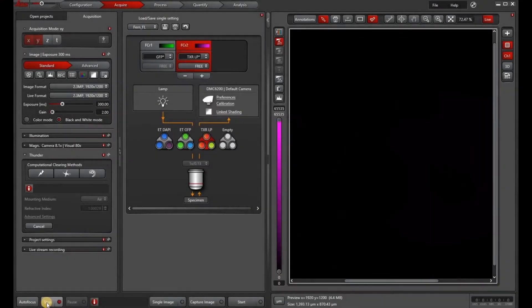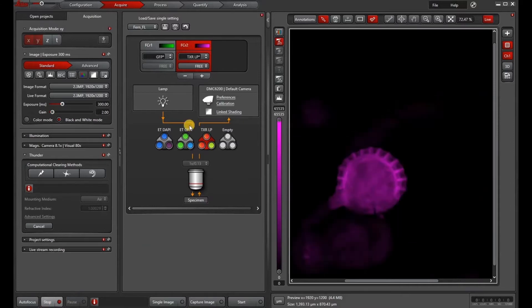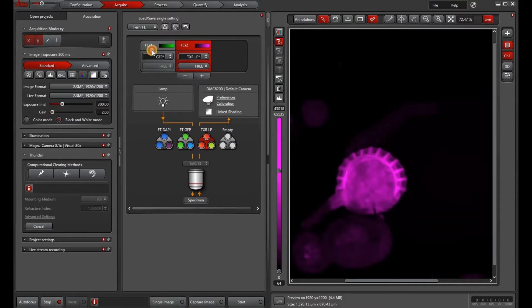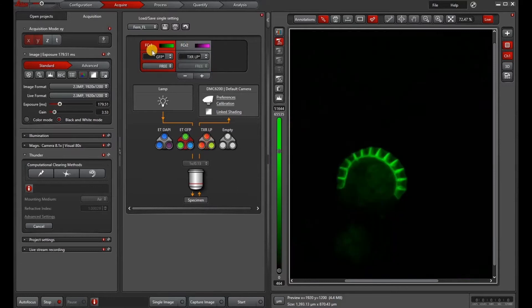In this video we are going to go over how to do Thunder processing on the Thunder model organism. So first we will go over the instant computational clearing or ICC.